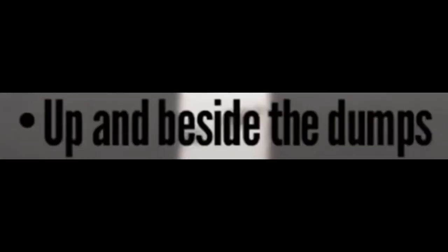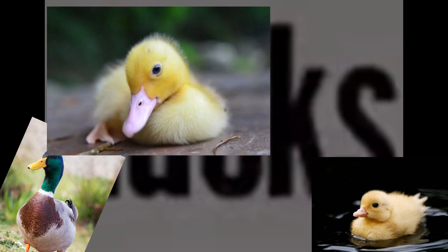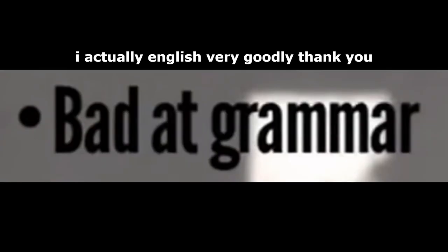Down in the dumps. Down but out of the dumps. Up and beside the dumps. Loved by ducks. My stomach hurts. Bad at grammar.